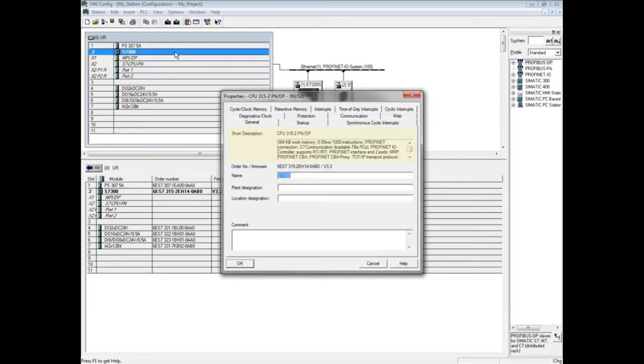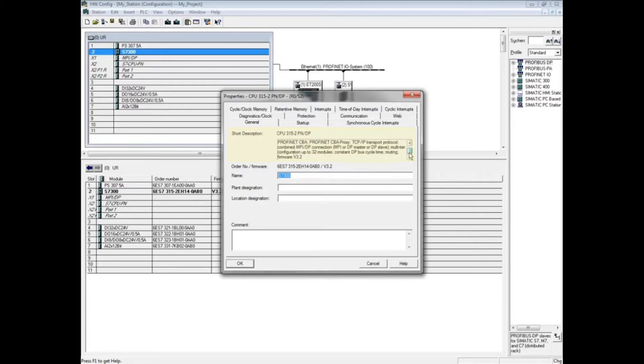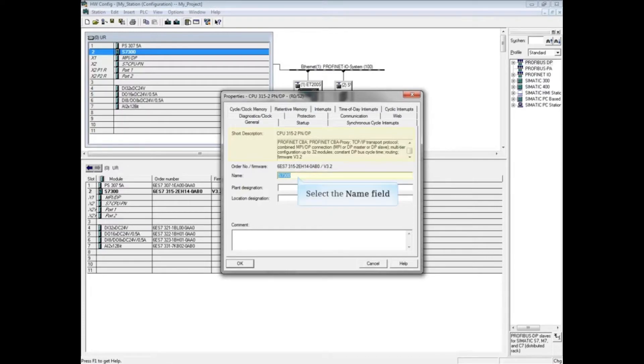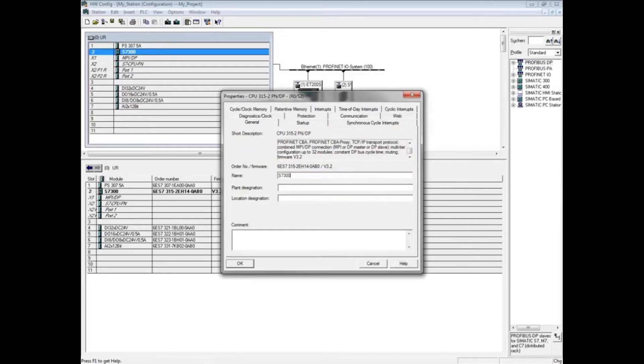Information about whether multi-tier configuration and routing is supported, and the CPU's offline catalog firmware version are also shown here. You give the CPU its name that is identified in the project structure and also downloads to the CPU.